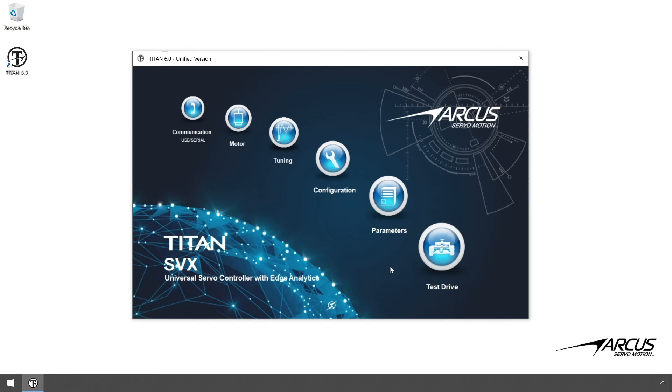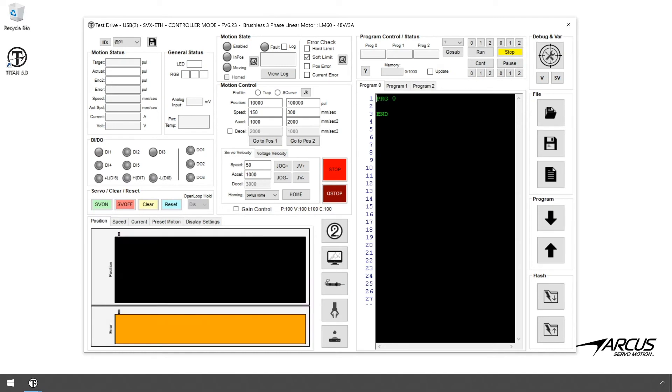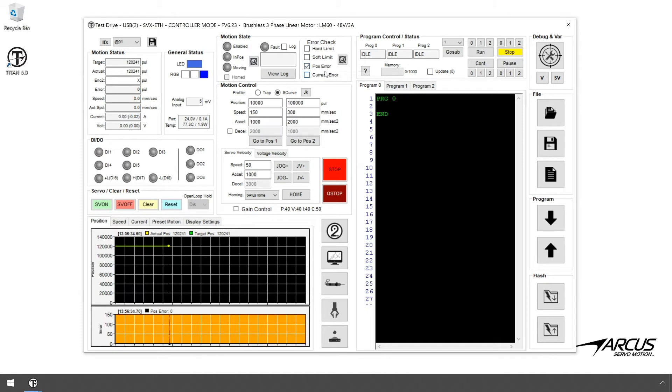Next, let's do some quick motion tests. Let's navigate to the Test Drive panel. Before starting the motion tests, let's set up some monitoring conditions for safety. Let's enable the Position Error Monitoring only and disable the other monitoring.